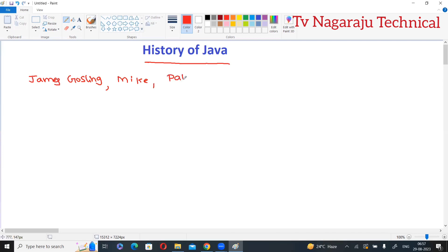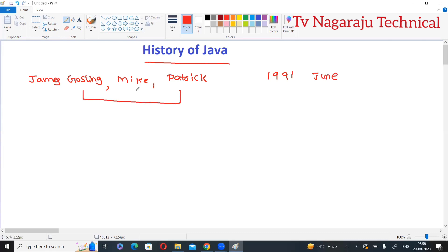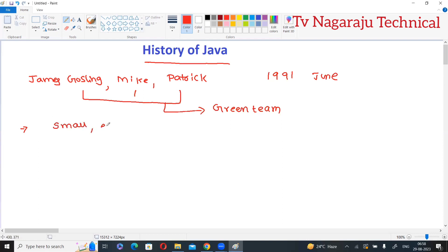Mike and Patrick — these are the three scientists who initiated the Java project in June 1991. These three members are grouped together as the Green Team. The Green Team initiated the Java project in 1991.